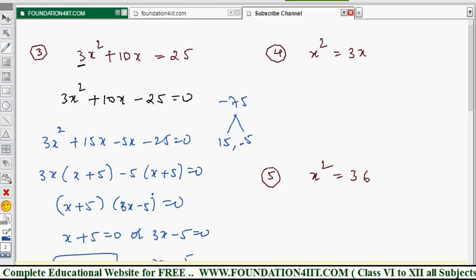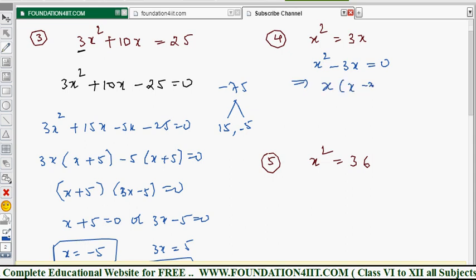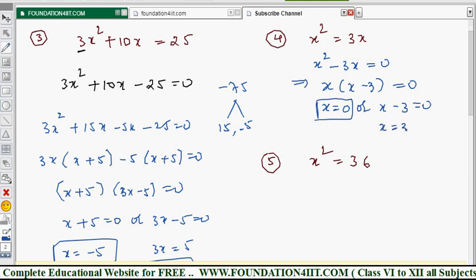For Example 4: x² = 3x. There is no constant term. Converting to standard form: x² - 3x = 0. Taking x common: x(x - 3) = 0. By the zero product rule, x = 0 or x - 3 = 0, so x = 0 or x = 3. The solution set is {0, 3}.